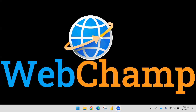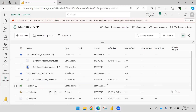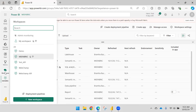Hi friends, welcome to WebChamp. In this video I'm going to discuss how you can make connections with Power BI reports which are already published on the service — so how you can access the data from Power BI service. Let's say someone has published the reports on the service. There are two types of workspaces.